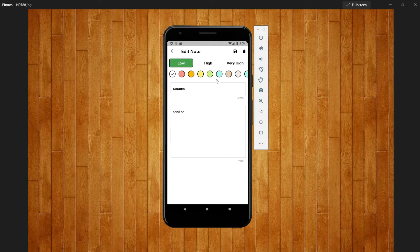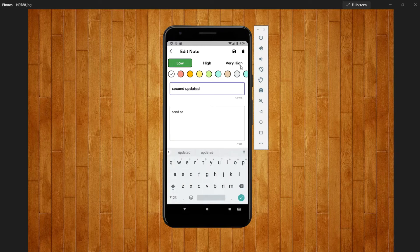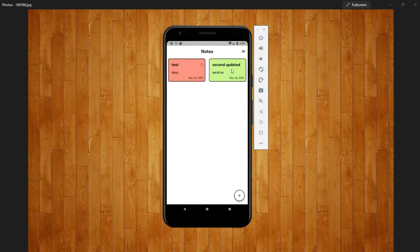As you can see we have a second note. Now if you want to update this thing so you can update it by going inside that and you can change the color to green. As you can see it is updated here.